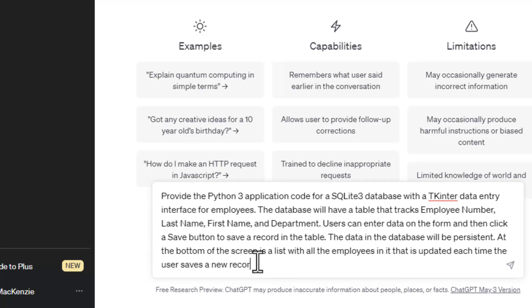So basically, we're going to have a data entry form with a list to show all of the entries we made, and see if we can get ChatGPT to create that application.